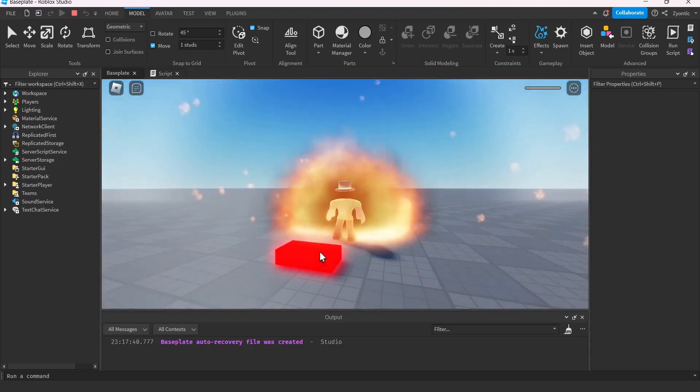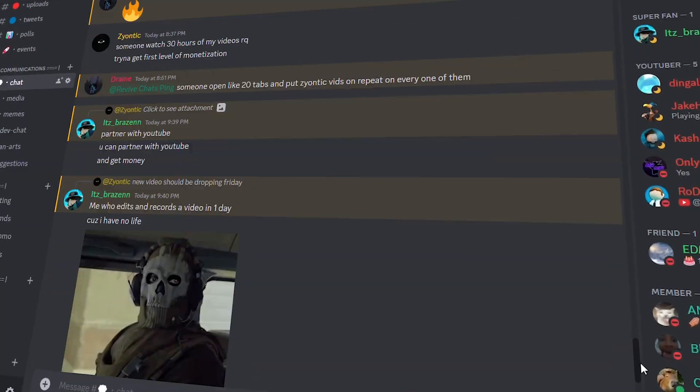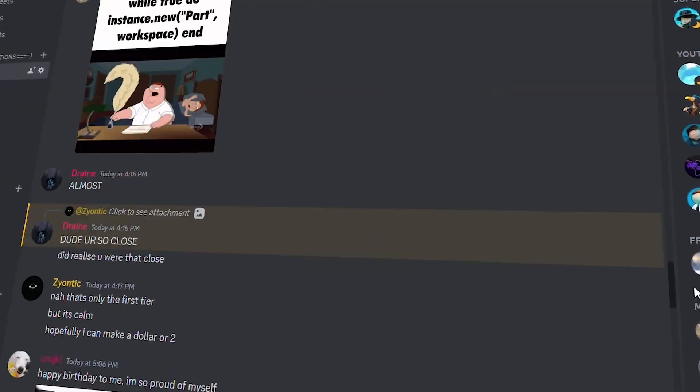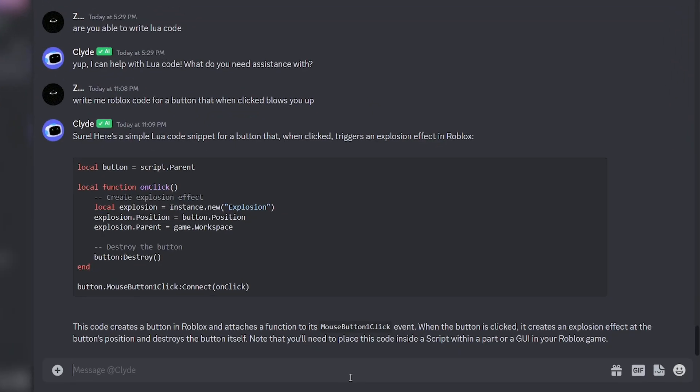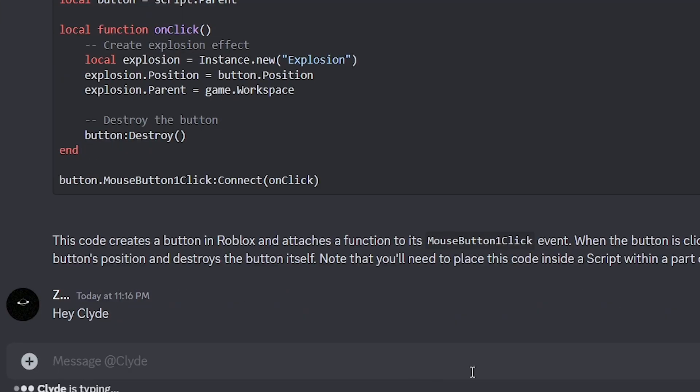This button was made by Discord. Discord is usually used for communication, but today we're going to be trying to use it to code a Roblox game. How? Well, this is Clyde. Say hi.